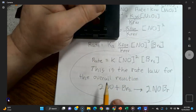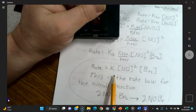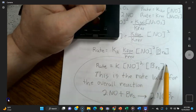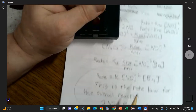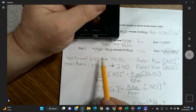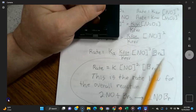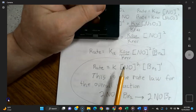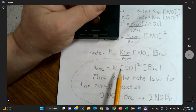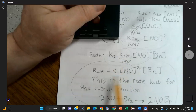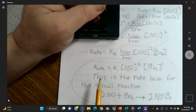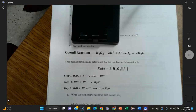Now the slow step rate law is written entirely in terms of the reactants of the original overall reaction — NO and Br₂. The exponents of 2 and 1 were determined using the elementary steps because you can use coefficients as exponents. The only other way to find these exponents would be by the experimental method.